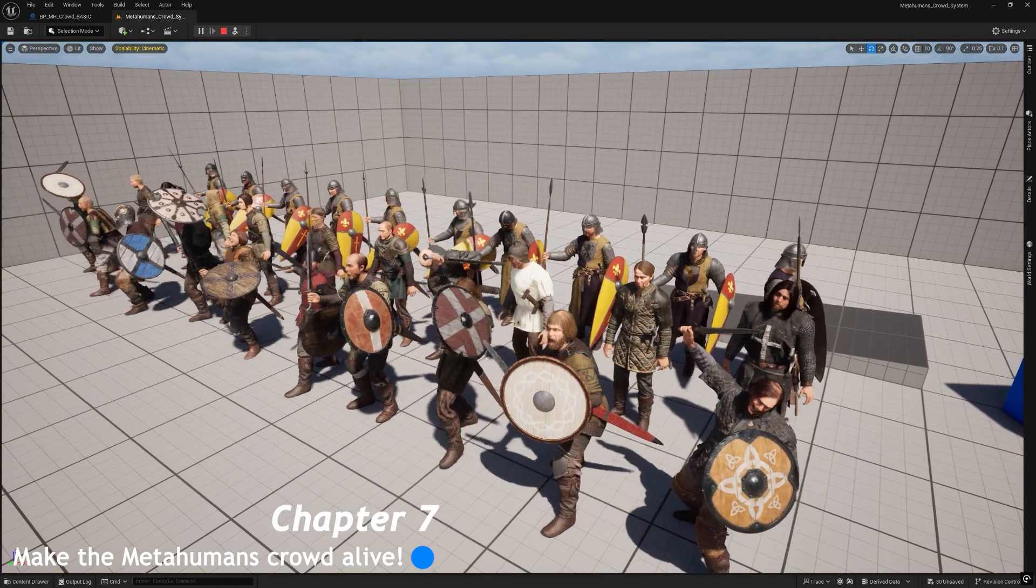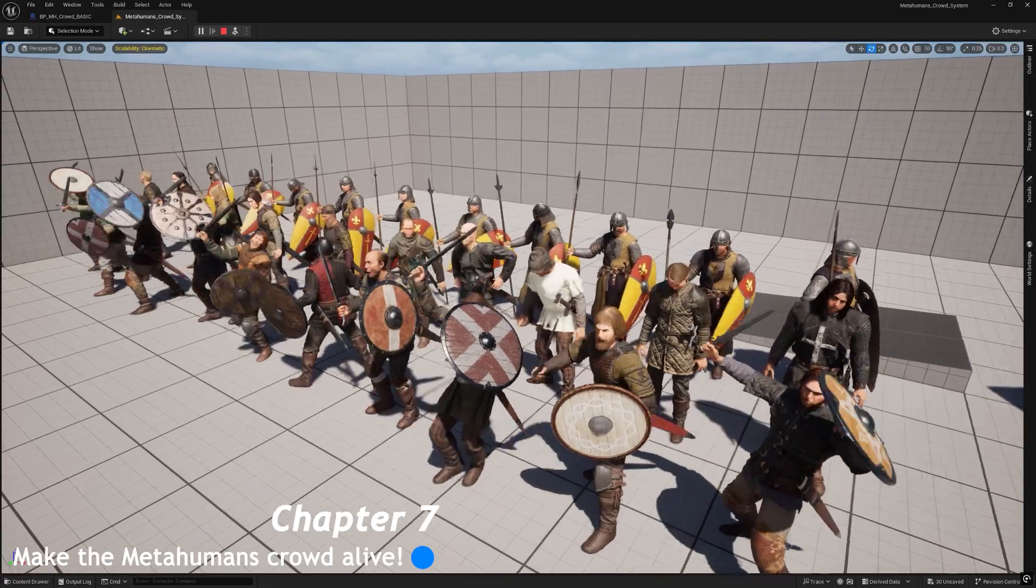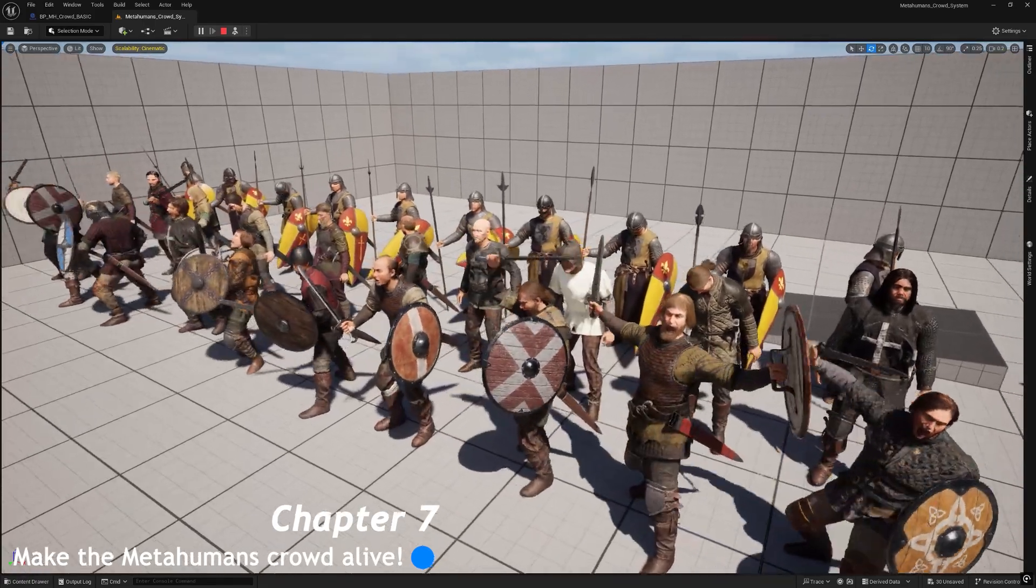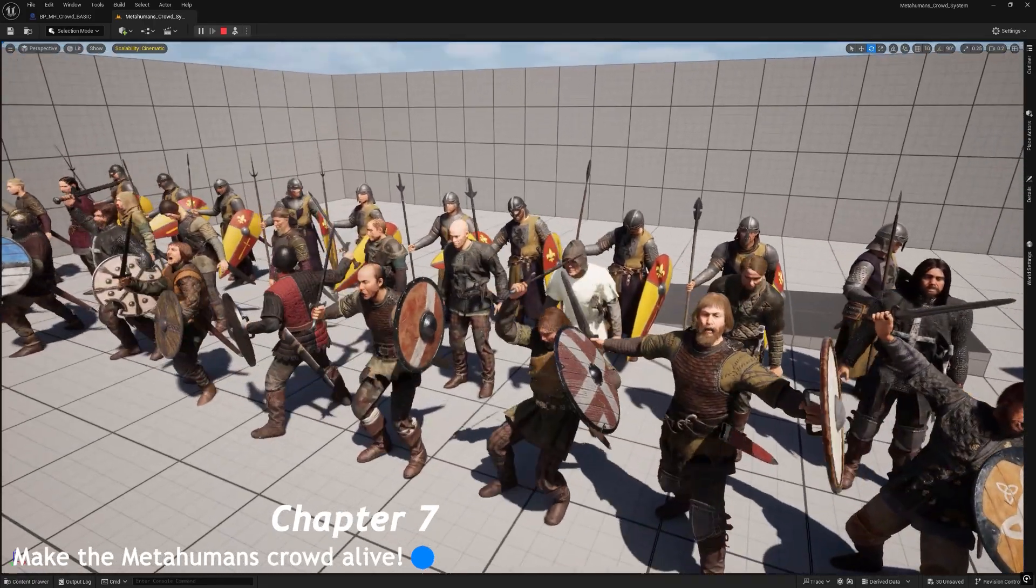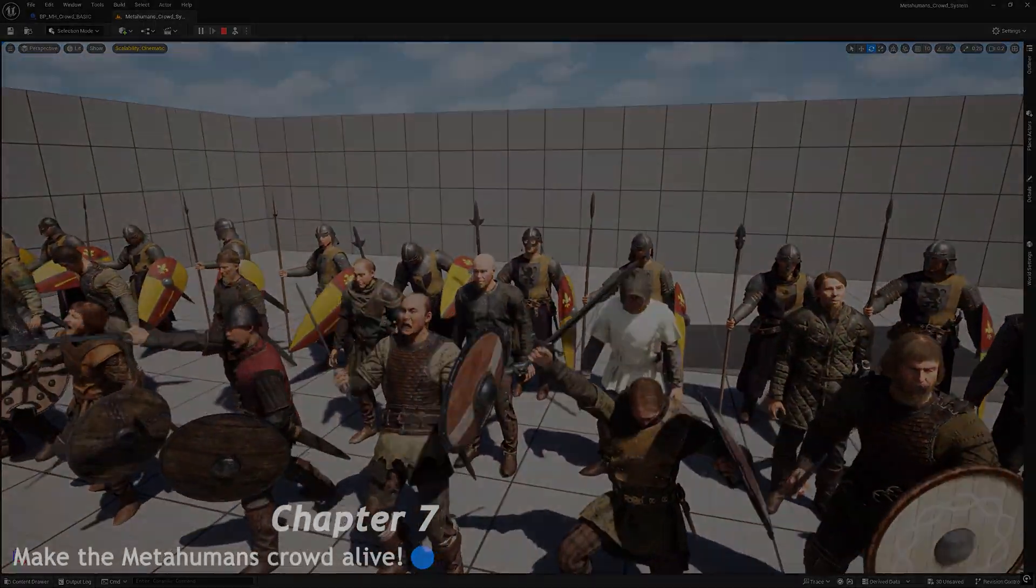We have our metahumans crowd! All right, if you want to see the Metahuman Crowd System at work, I leave you below in the description the link to Jesus and the 300 Metahumans, a short film slash tech demo I made to test the system.